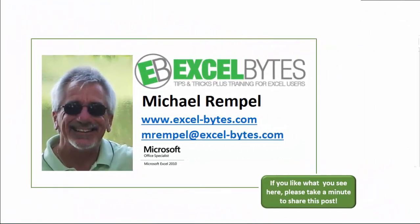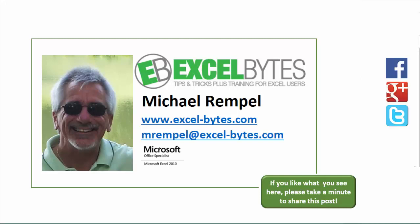And there you have it. I hope you like what you see. If you do like what you see here, please take a minute to share this post on your favorite social network. I can be found on Facebook, Google+, Twitter, LinkedIn, and YouTube. So I hope you enjoy this. If you'd like to see more, please feel free to stop by my website, excel-bytes.com, and I hope you subscribe. So have a great day, and happy excelling.